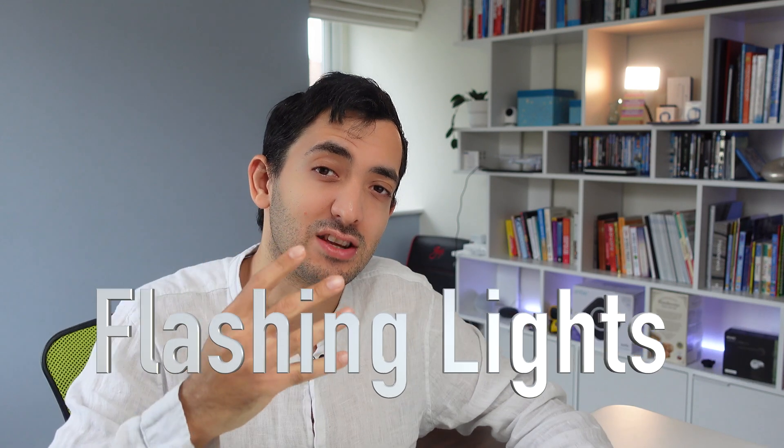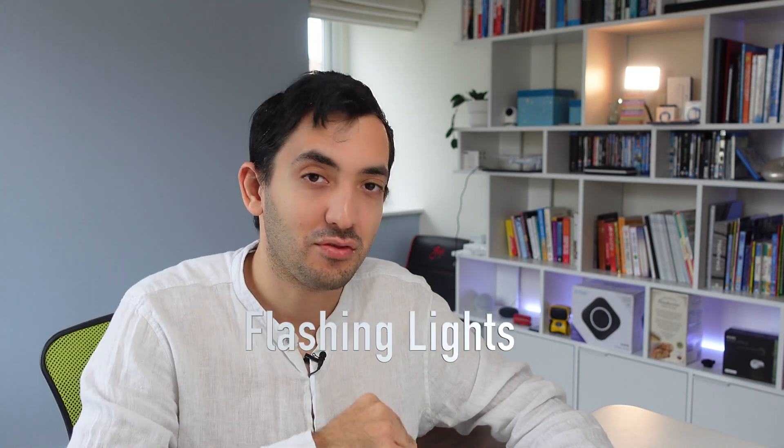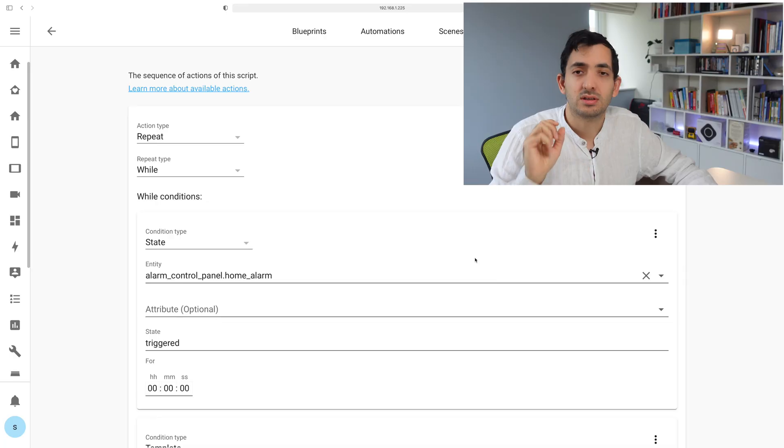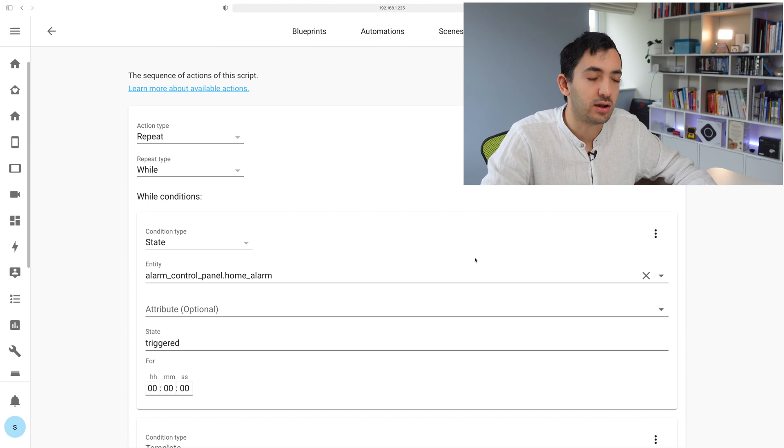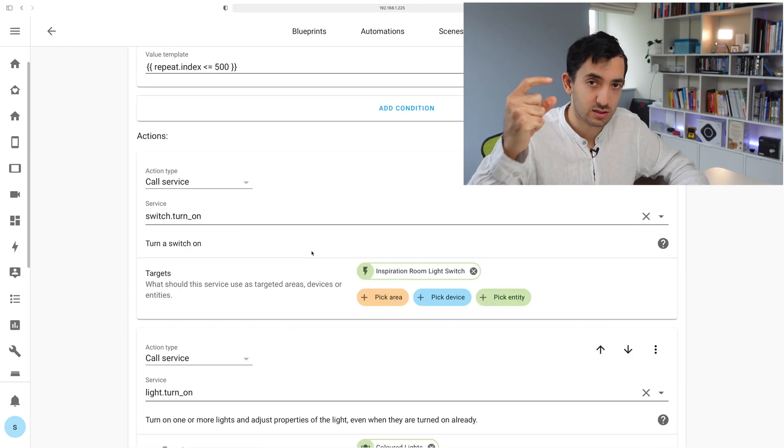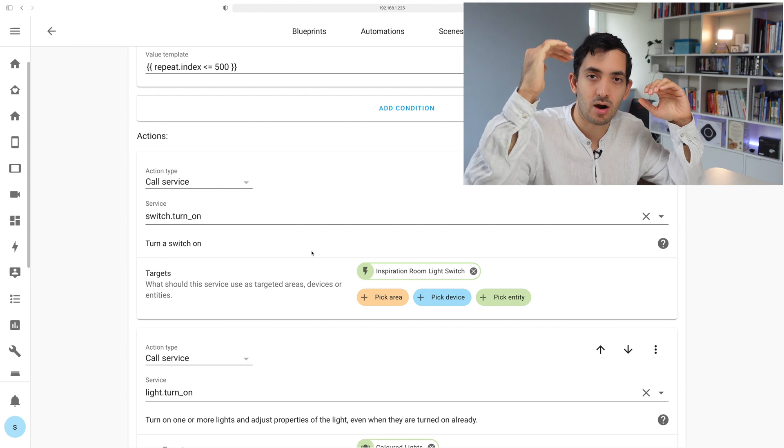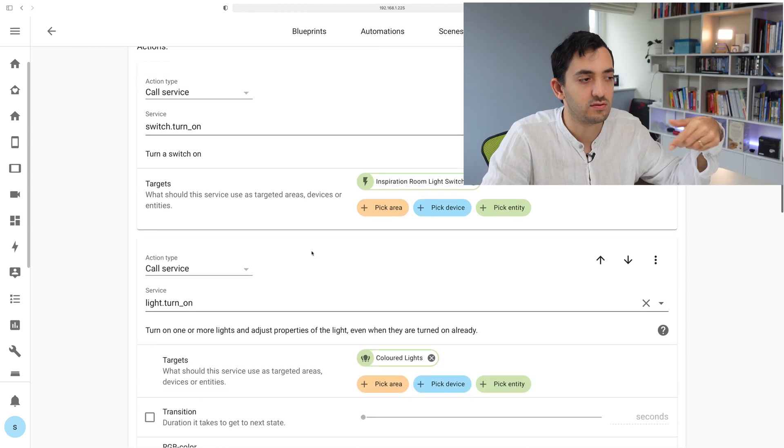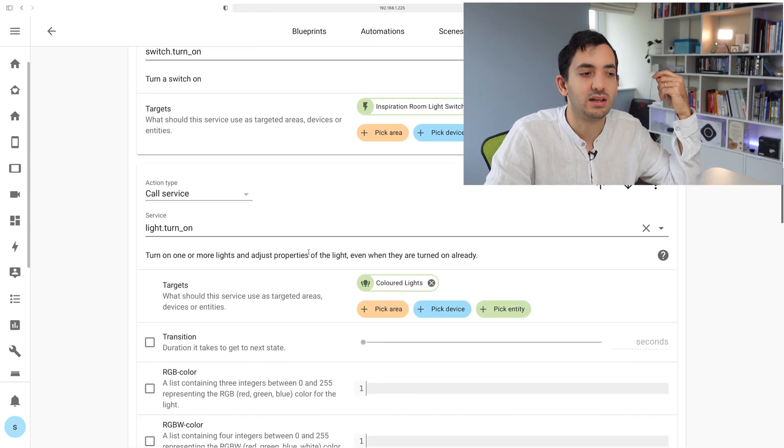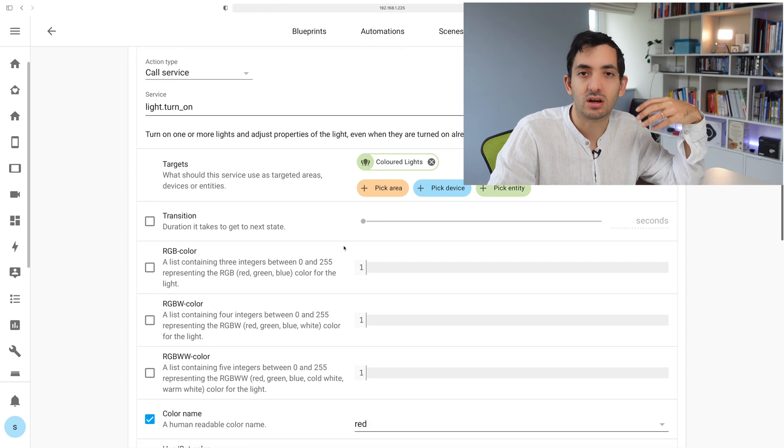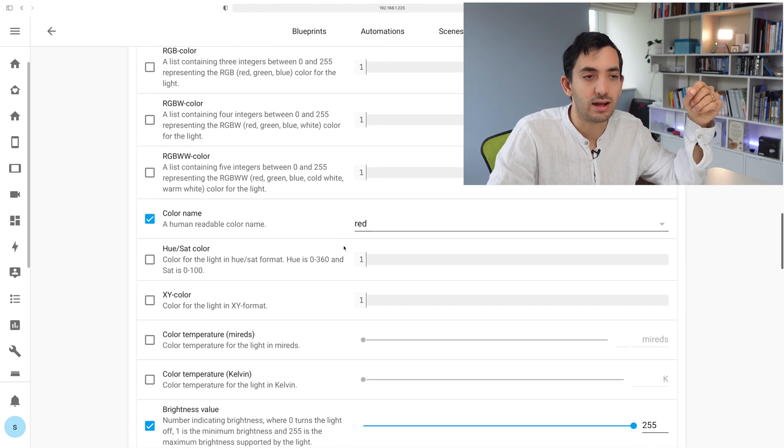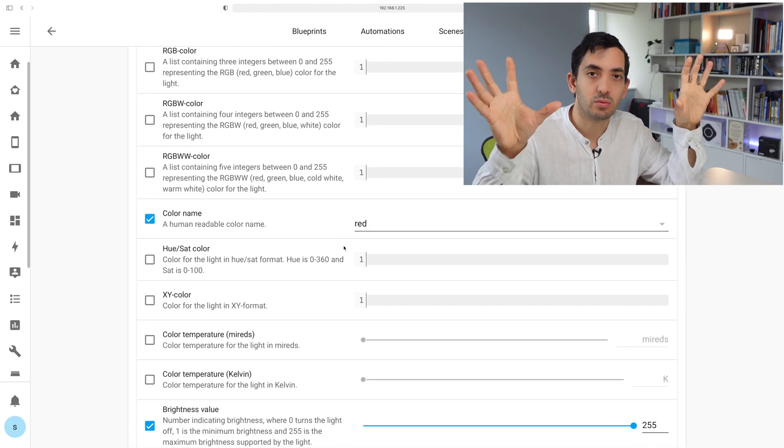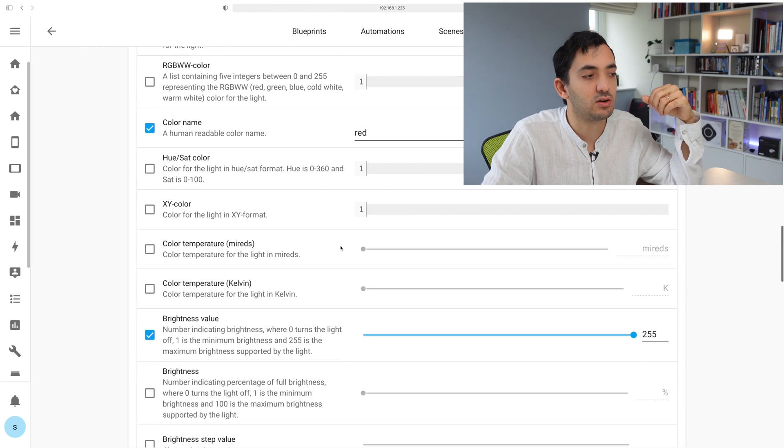The fourth script today is flashing lights. You could flash lights for a lot of reasons, like in case of an emergency. Combined with the broadcast message, we also want to flash lights. We're using the similar concept, same repeat and same while with the alarm panel as triggered. I'm turning a switch on first because I have a smart bulb tied to a switch, then I turn on all of the colored lights to red.